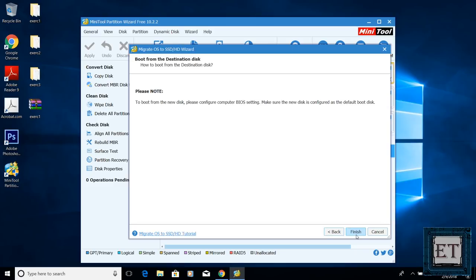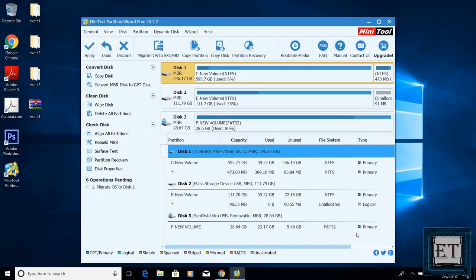It then informs me to configure my BIOS to boot from the destination disk when next I boot up. I will explain this in more details later, but for now I'm going to hit finish. And then it returns me to this main page where I will now hit apply.